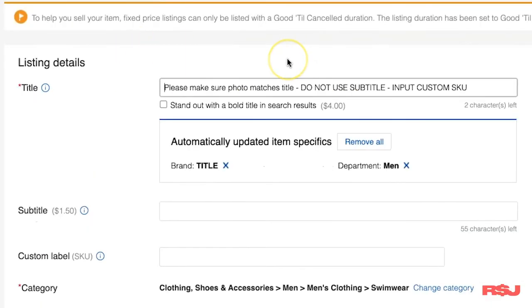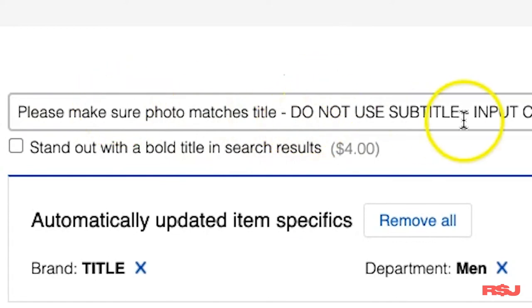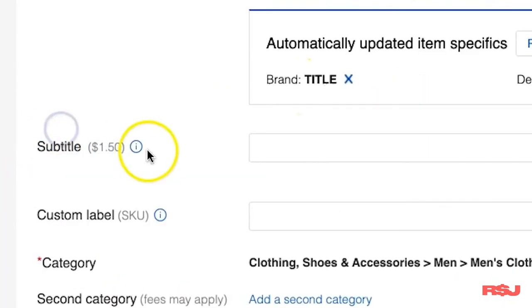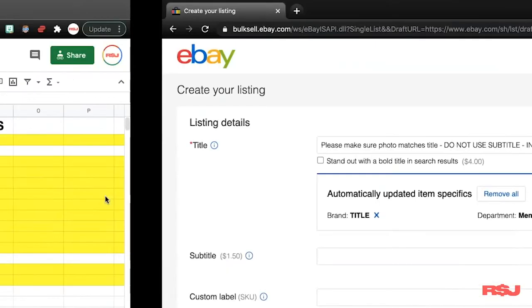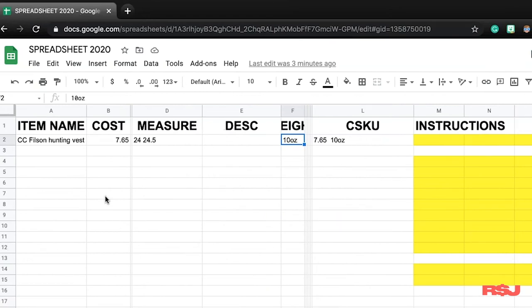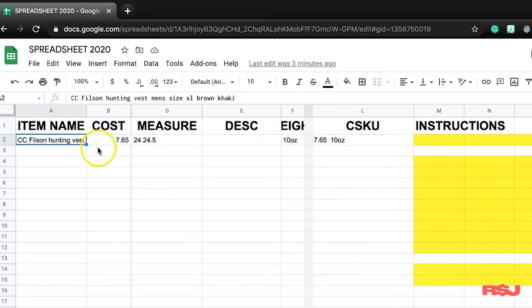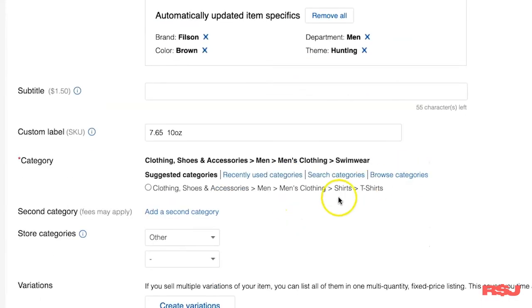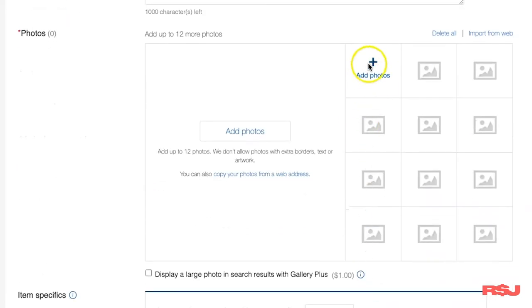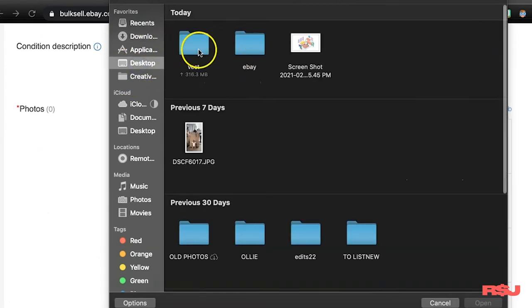In the title section you'll see some things are already filled out — these are guidelines and rules for my virtual assistant. The notes say: please make sure the photo matches the title, do not use subtitle (it's a waste of money), and input the custom SKU. On a Mac you can swipe three fingers to switch windows, which makes it super fast — learn how to do that on your computer. I'm going to grab the title from my spreadsheet, copy it, paste it into eBay, then grab the custom SKU and paste that. Then I'll select the category — we know this is a vest.